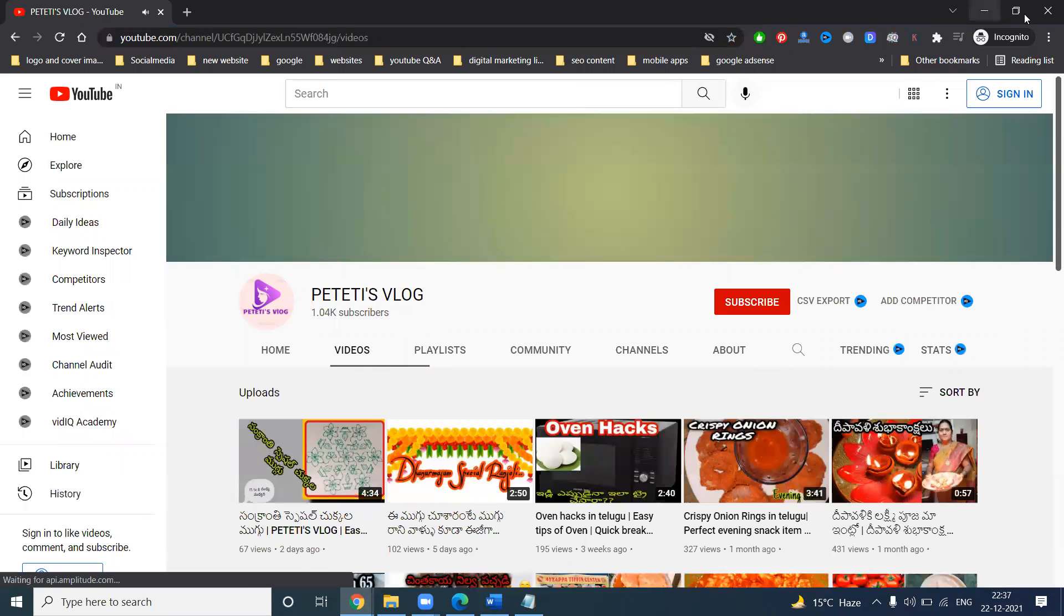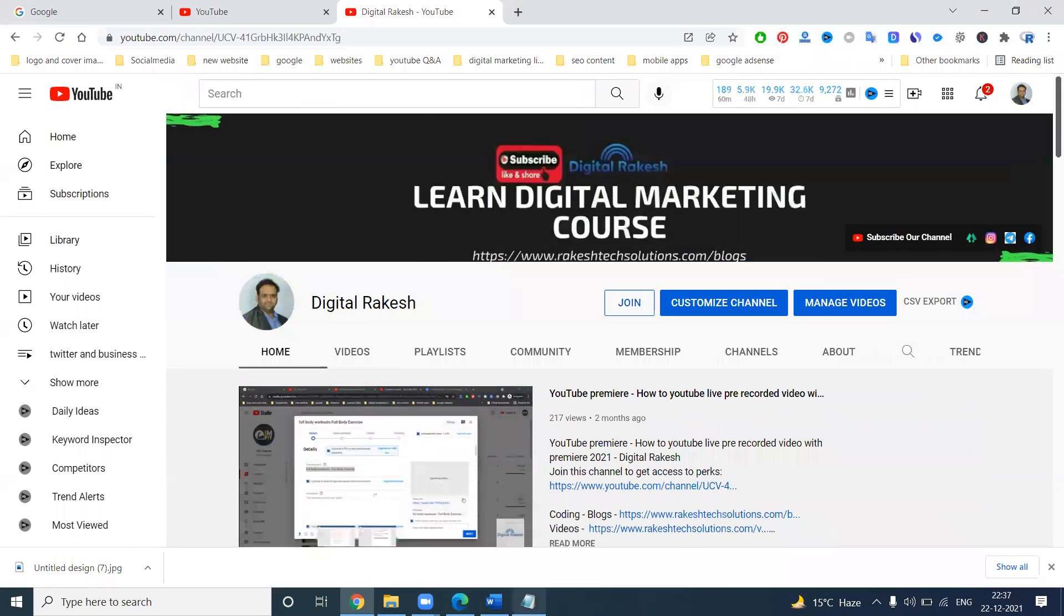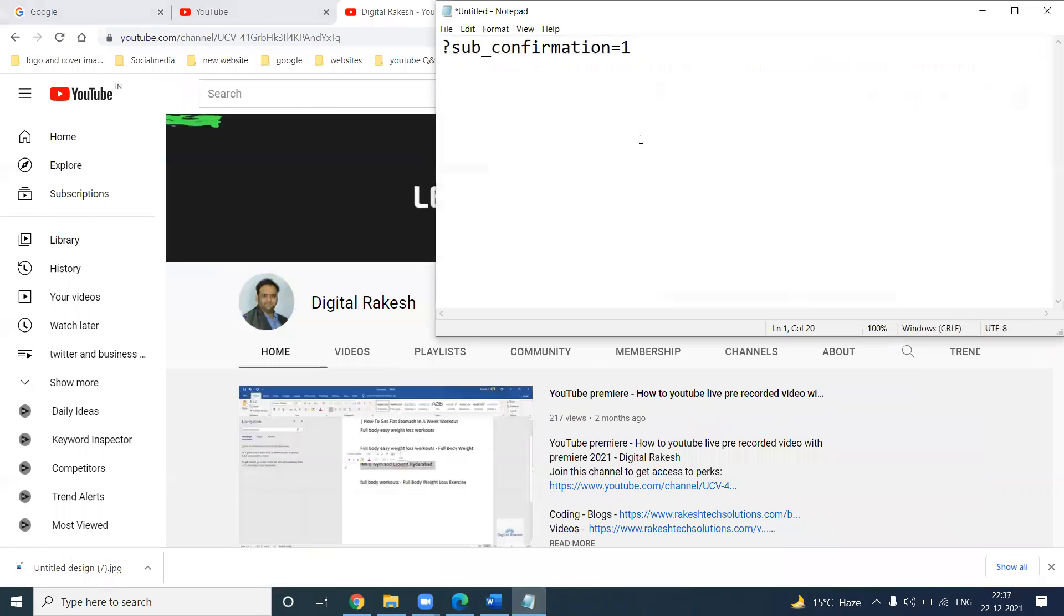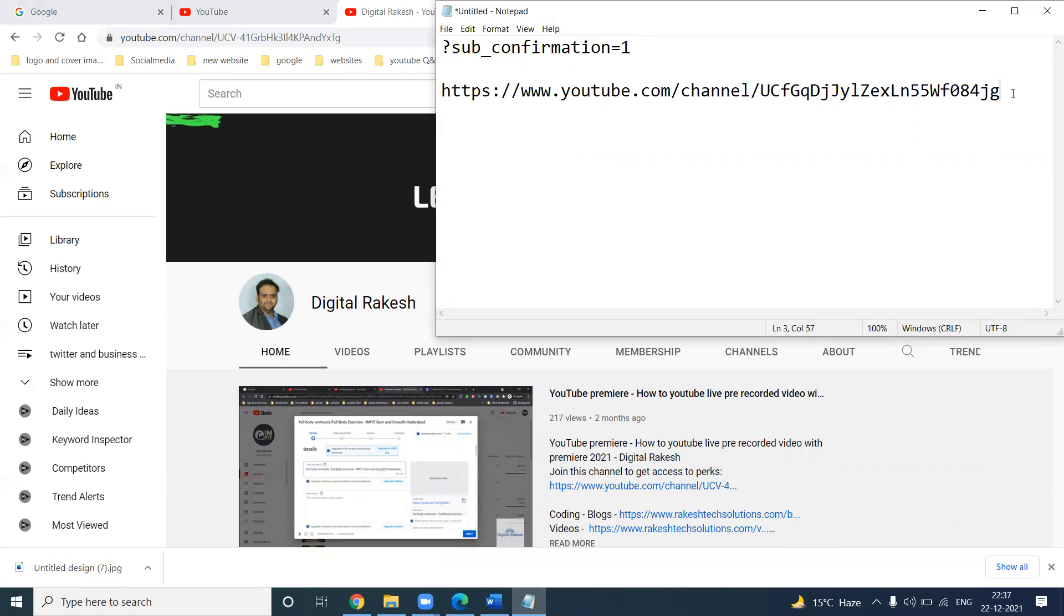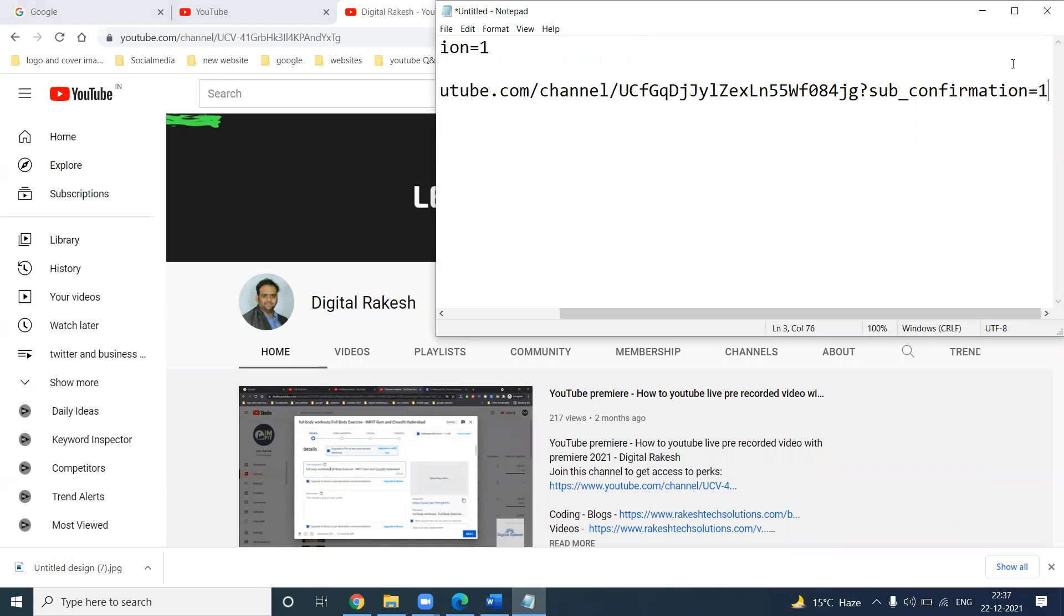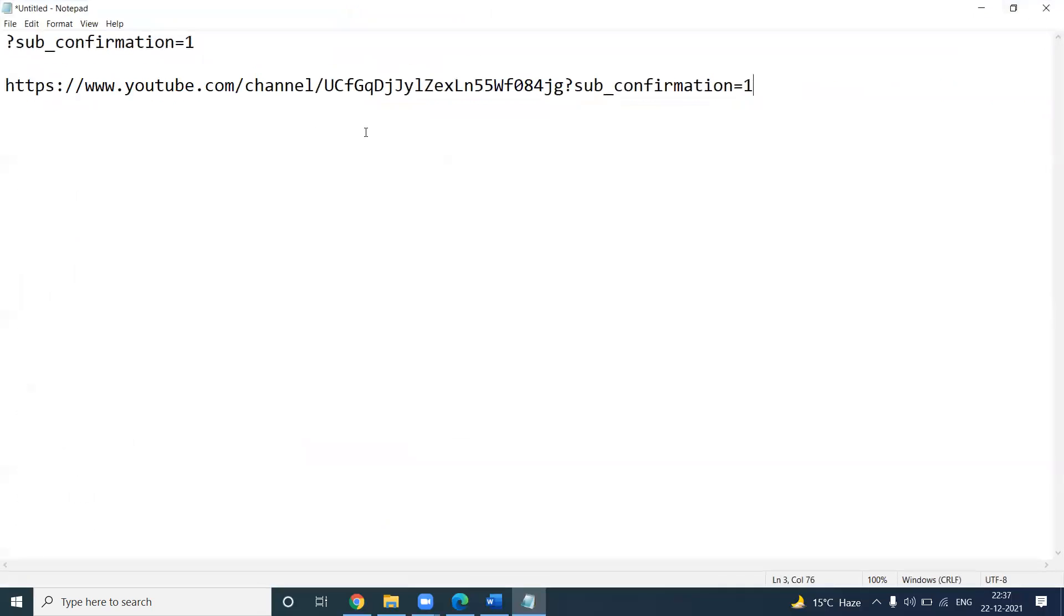The channel was open, but not like that any people will open. The option name is called question mark sub underscore confirmation equals one. When this URL we can add after your channel URL.